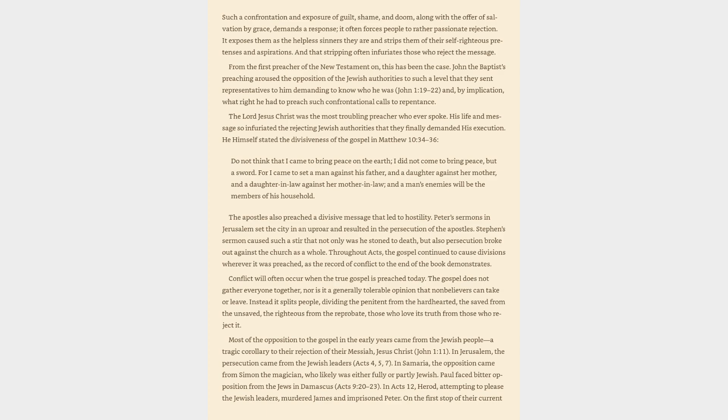From the first preacher of the New Testament on, this has been the case. John the Baptist's preaching aroused the opposition of the Jewish authorities to such a level that they sent representatives to him demanding to know who he was, and by implication, what right he had to preach such confrontational calls to repentance. The Lord Jesus Christ was the most troubling preacher who ever spoke. His life and message so infuriated the rejecting Jewish authorities that they finally demanded his execution.